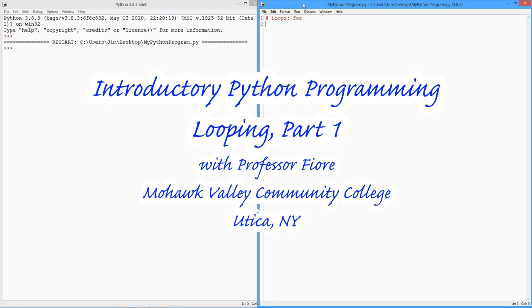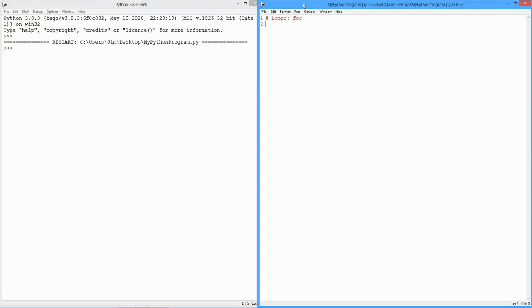Hello folks, it's Professor Fiore. In this video we're going to be looking at iteration, or for loops. Loops will allow us to repeat bits of code in a nice, predictable sort of way.